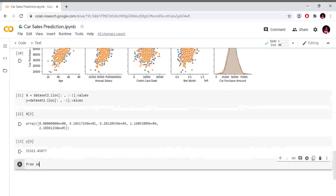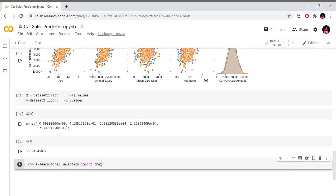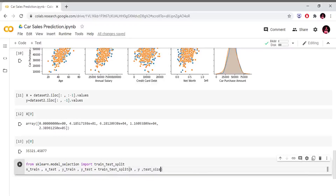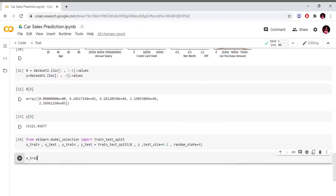Now I am going to divide the data into training set and test set. From sklearn.model_selection import train_test_split. X_train, X_test, y_train, y_test equals train_test_split(X, y, test_size=0.2, random_state=0). The test data size is 20%. We have 400 observations in the training data.